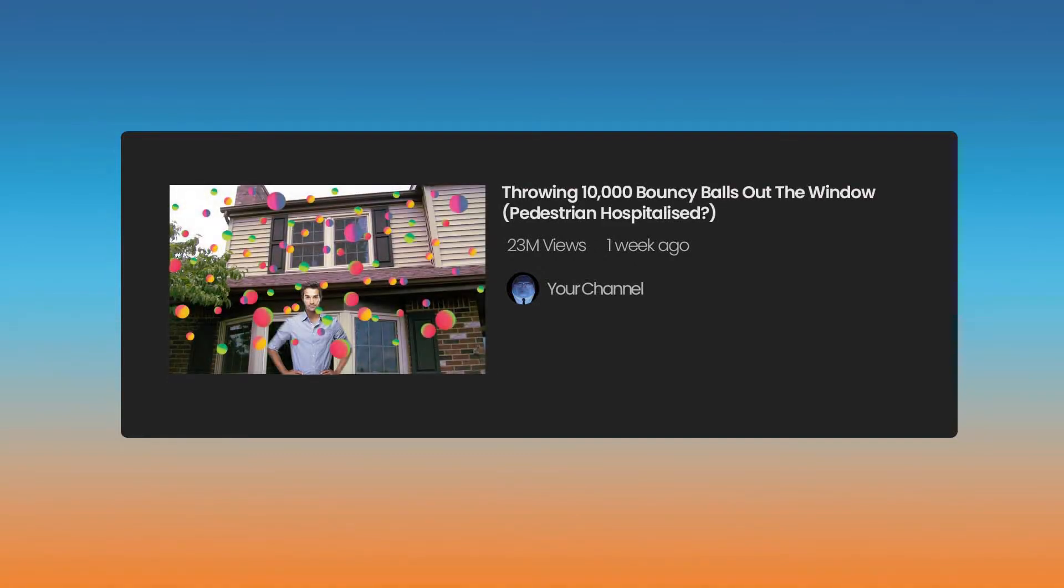I call this first video Throwing 10,000 Bouncy Balls Out The Window? Pedestrian Hospitalised? Make sure to add lots of colourful bouncy balls to the thumbnail and add some poor soul at the bottom. Everyone with too much time on their hands will want to click on this video.